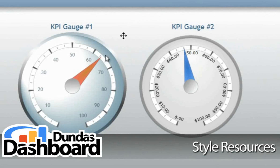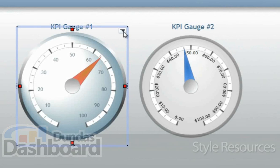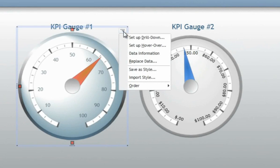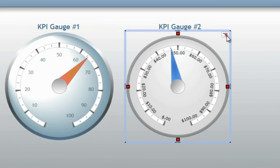Style resources are an extremely easy way to create a consistent look and feel for your Dashboard Elements. By clicking on an element's context menu and selecting Save as Style, you have the ability to quickly import an assortment of style properties into another element.